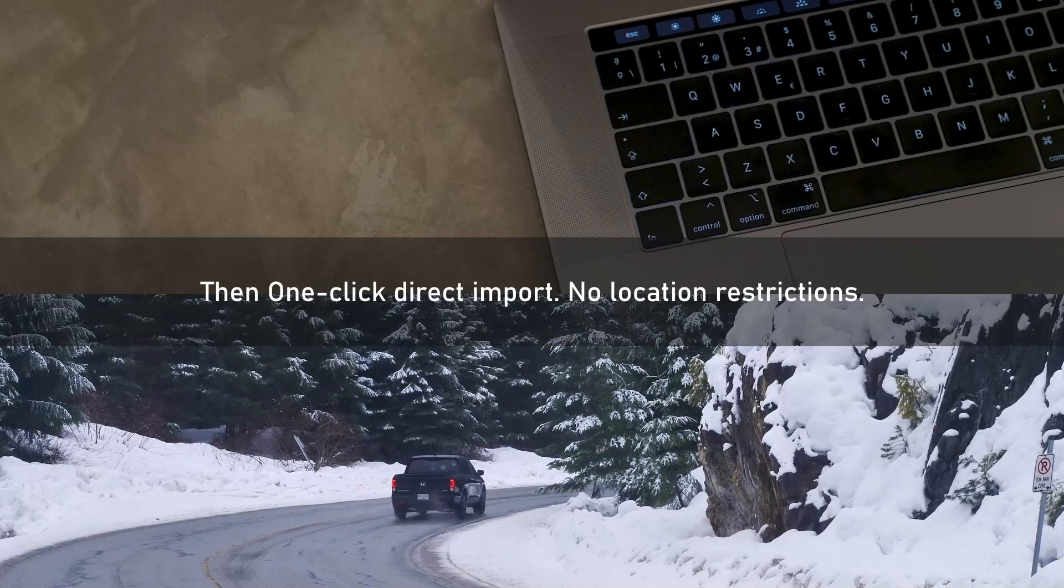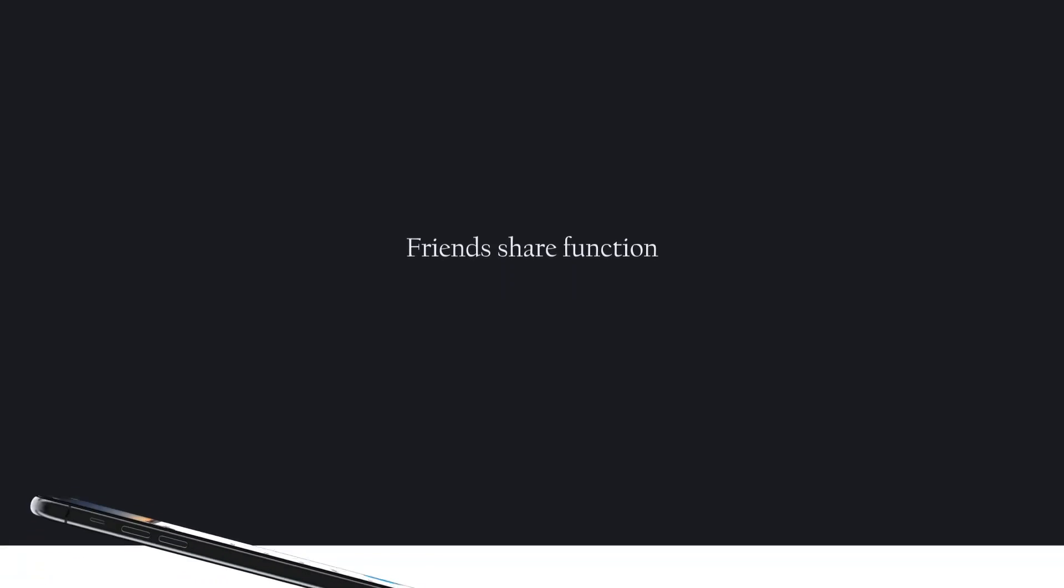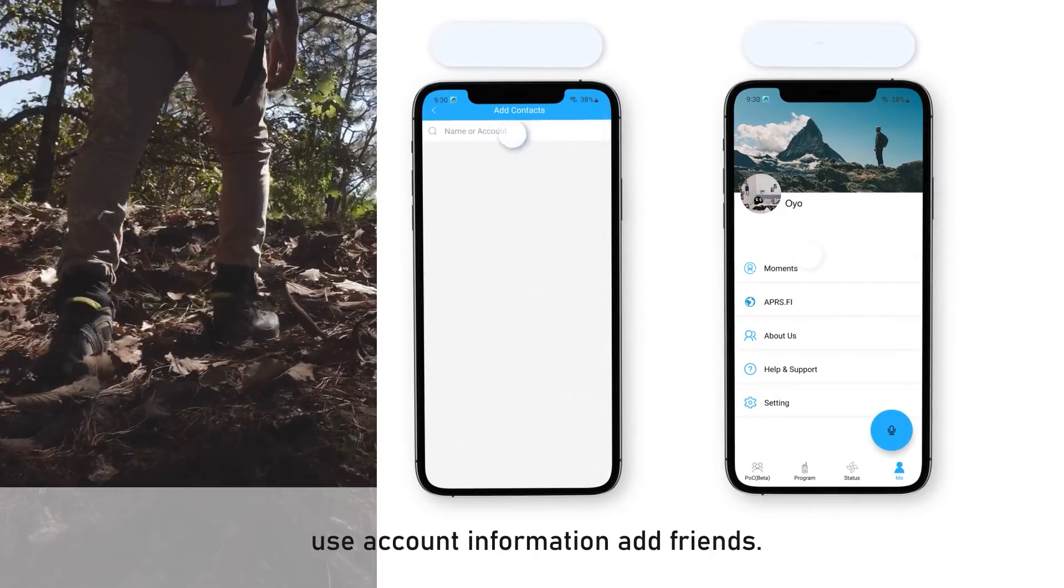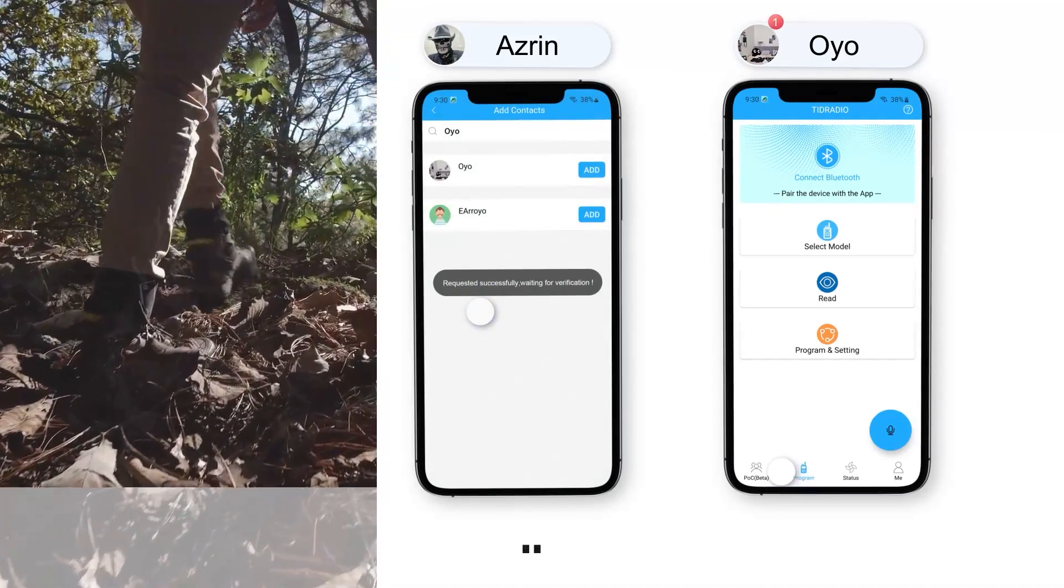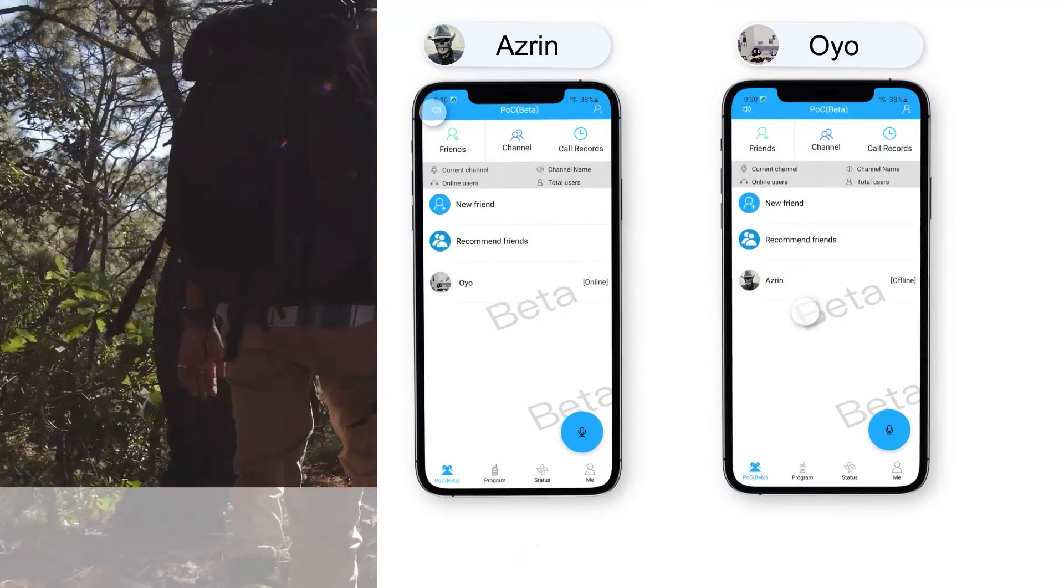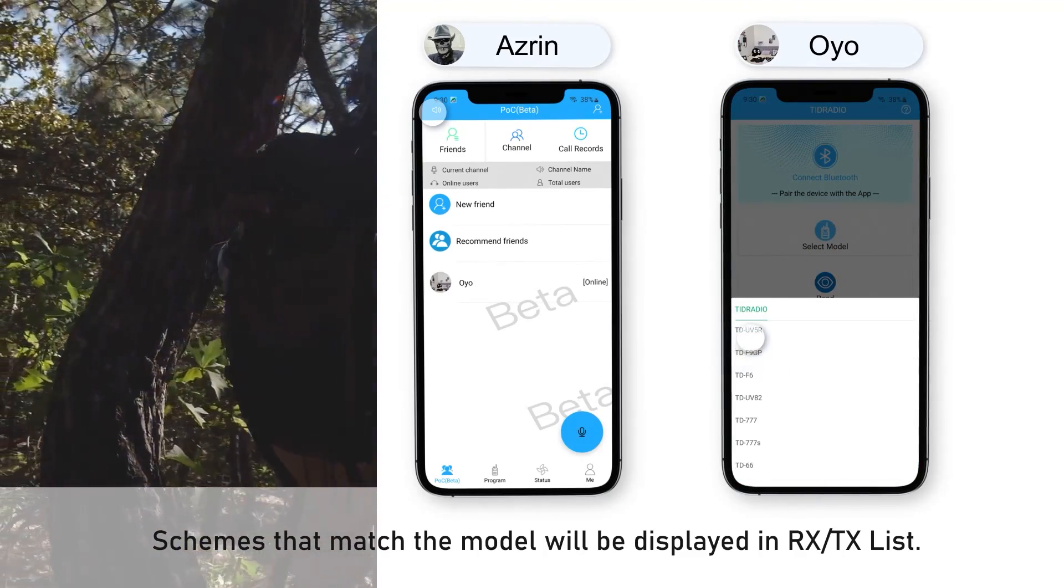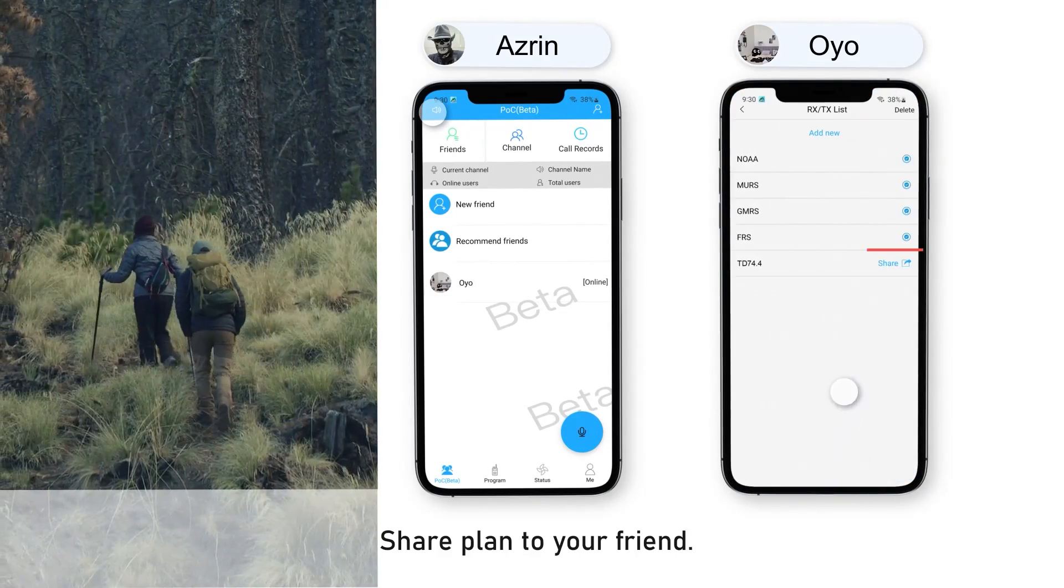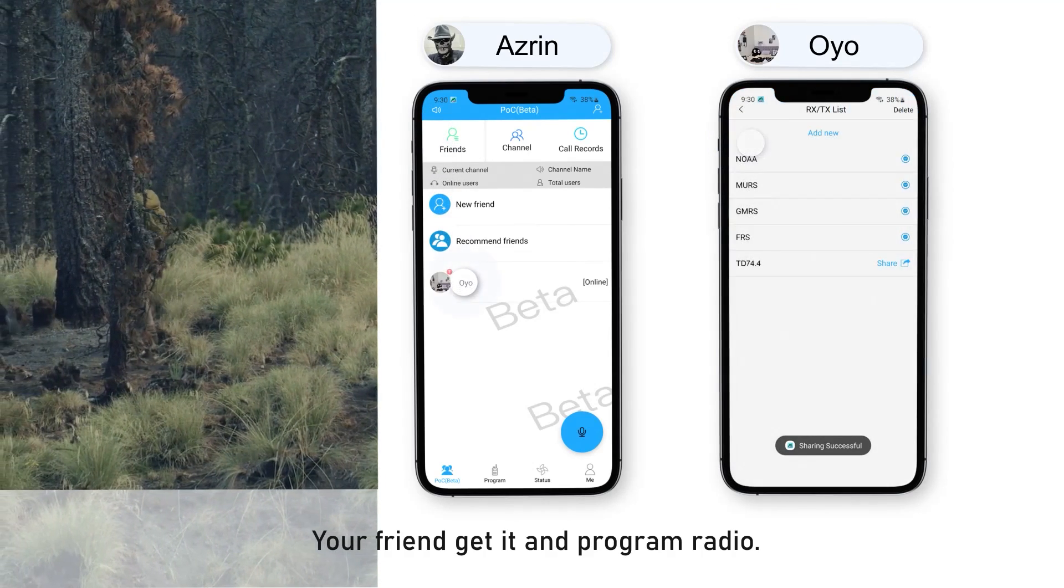Then one click direct import, no location restrictions. Friends share function: open POC function, use account information to add friends, select model. Schemes that match the model will be displayed in RX TX list. Share plan to your friend. Your friend gets it and programs radio.